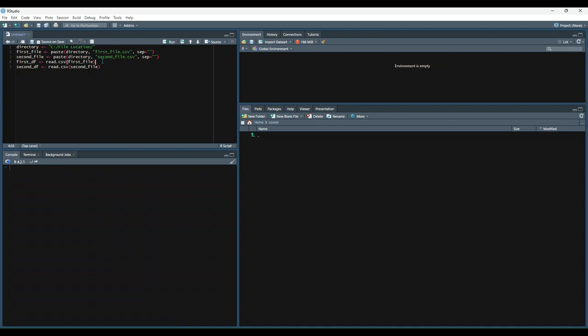That way we're saving ourselves a little bit of retyping code, but ultimately we're doing the same thing. We're reading that first file into a data frame called first_df and the second file into a data frame called second_df.